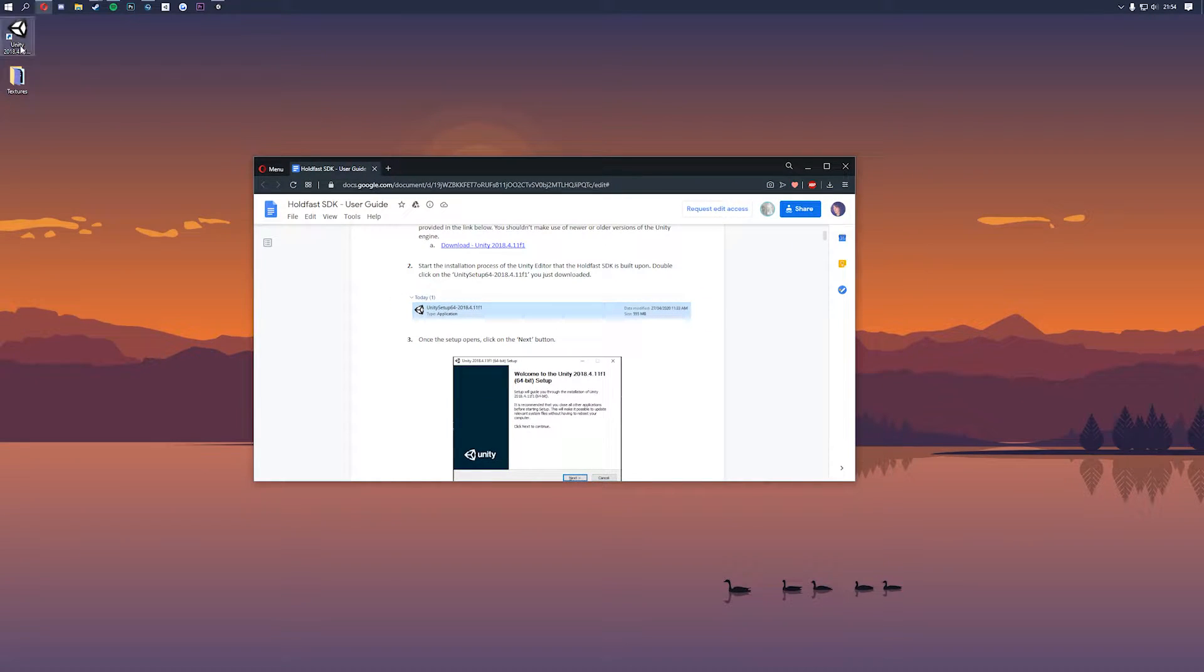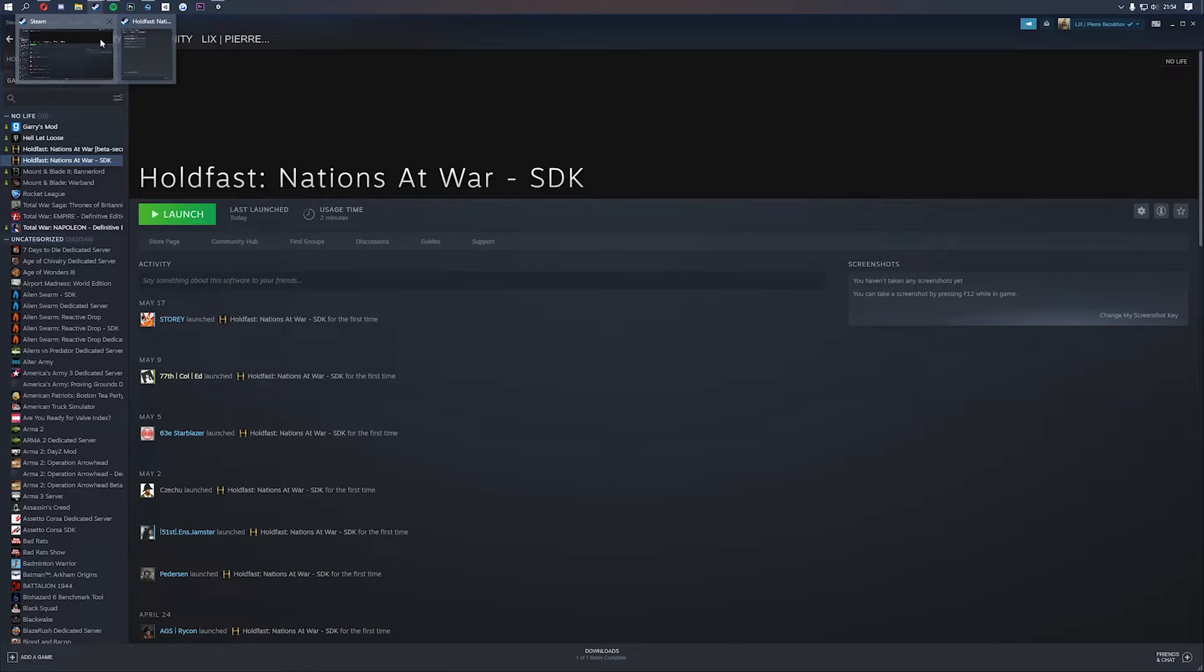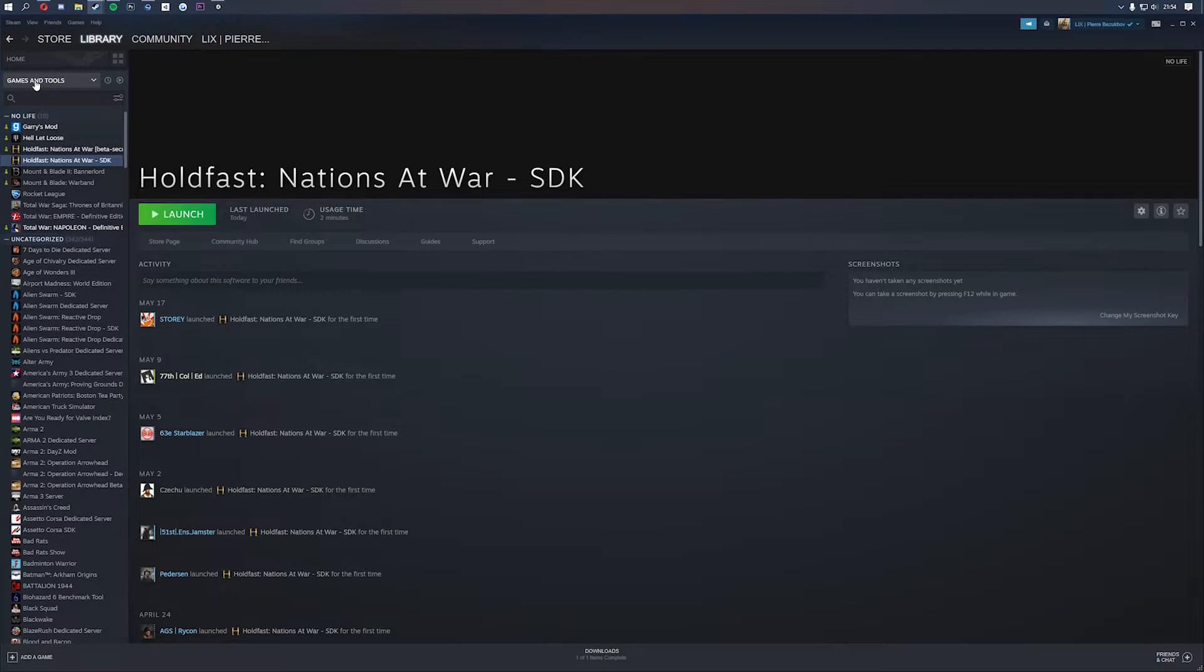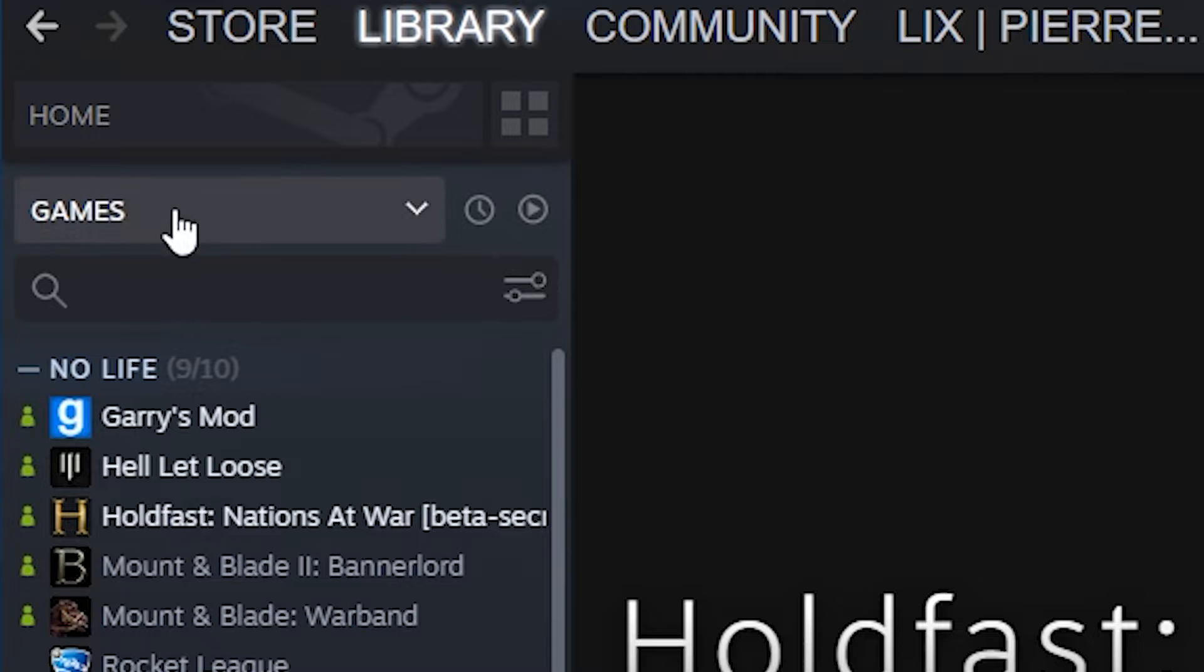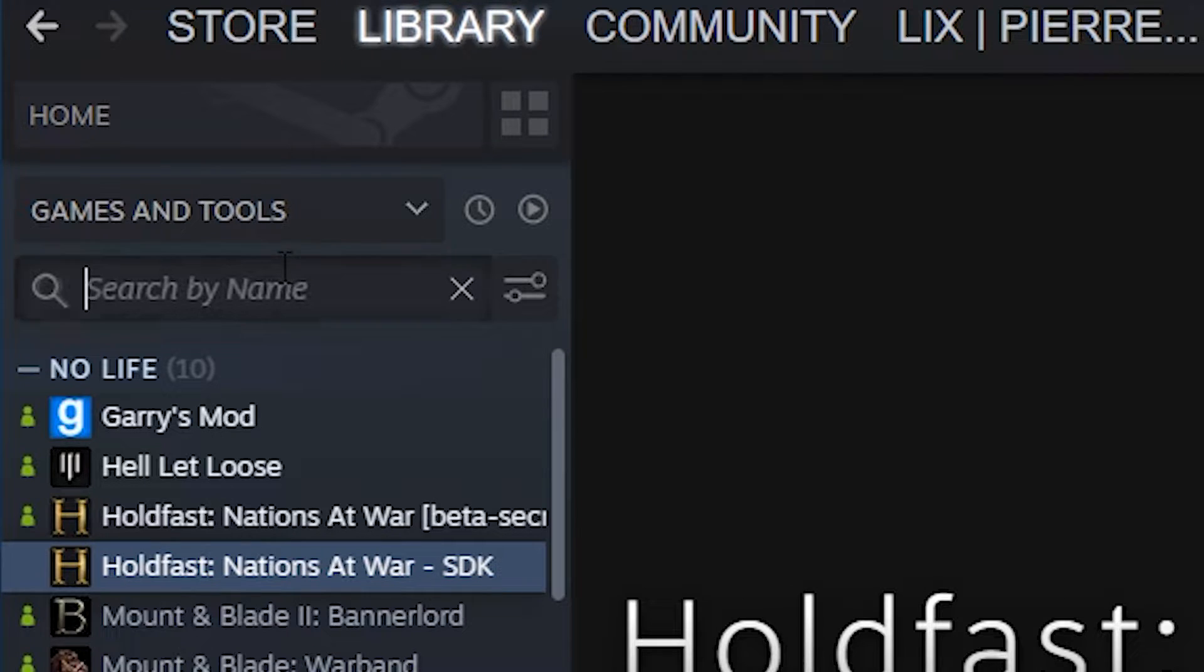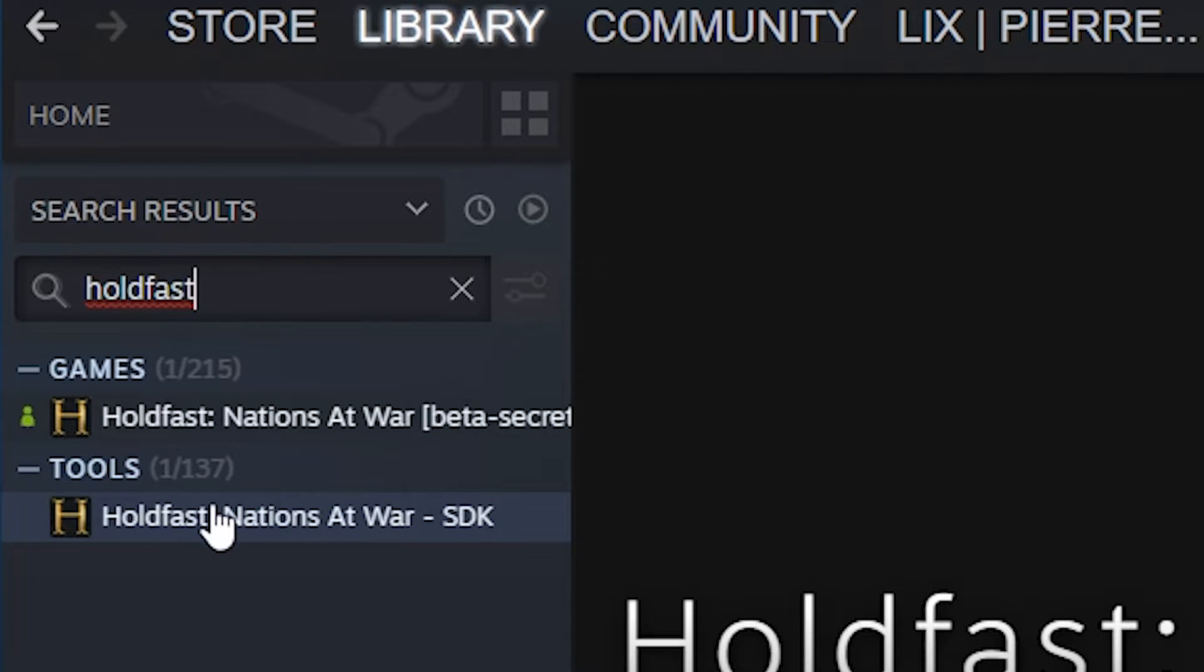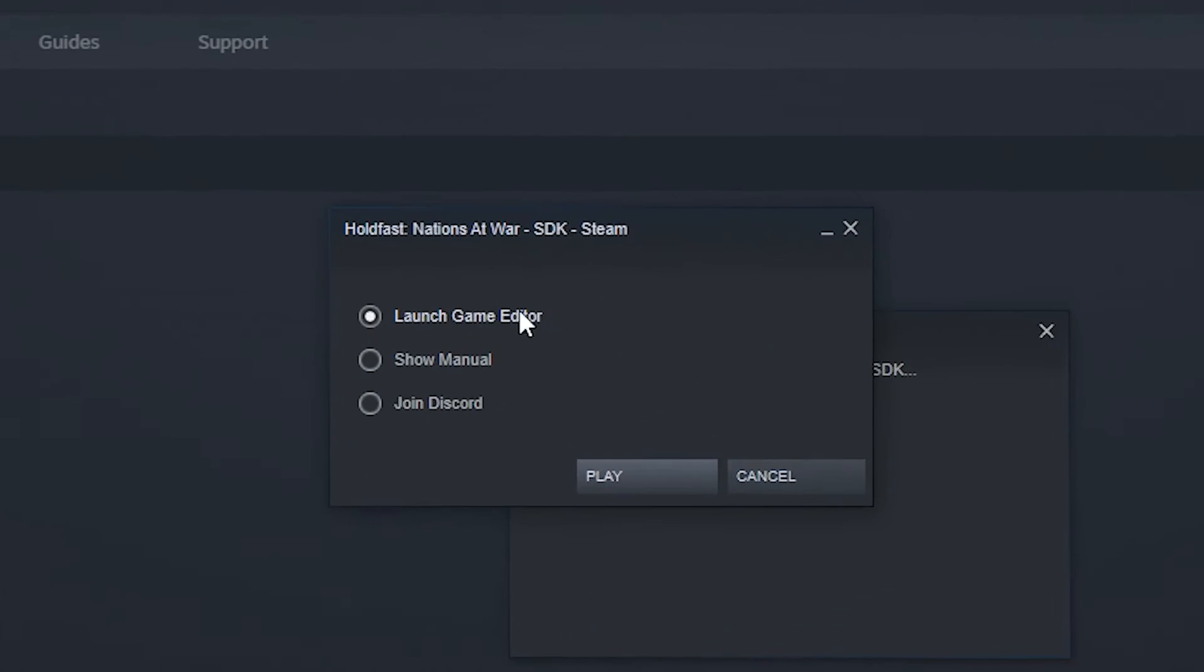So now Unity is installed you should have a little logo on your desktop and that's a shortcut to actually launching Unity but we don't need to worry about that so we need to go to Steam now to actually get the SDK. So you go to Steam and I already see it here because I have it installed but if you don't see it you need to click on this drop down, it will say games just up here. Click on that and then click on the tools check and then you can search for holdfast and then you should see holdfast nations at war SDK. Click on it, click on install and then once it's installed you can press launch and then click on launch game editor.